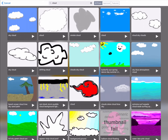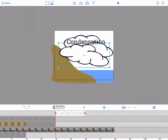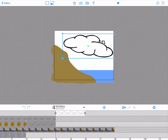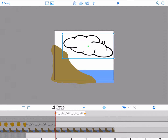Remember your iPad needs to be connected to the internet to do this. Position your cloud to correspond to the last position in the condensation phase. Note that in this phase the cloud will not move nor change size.